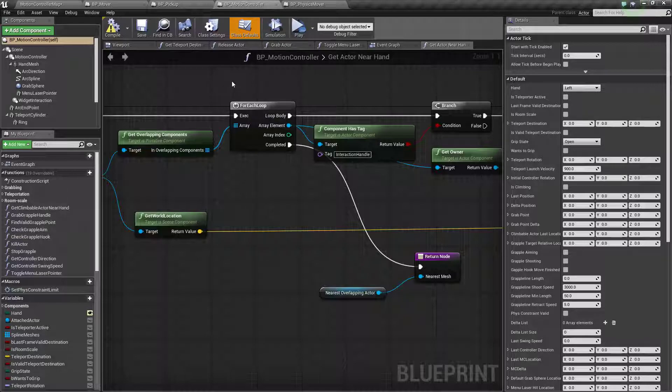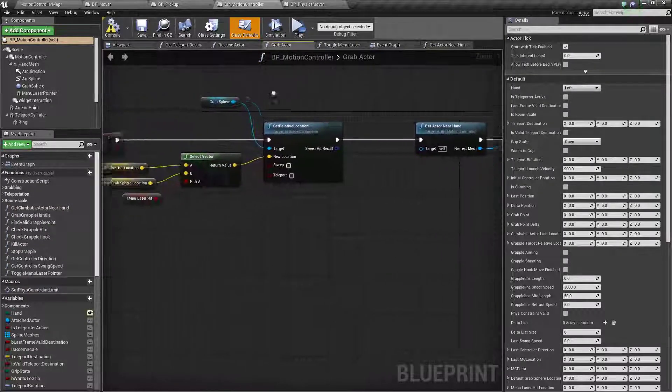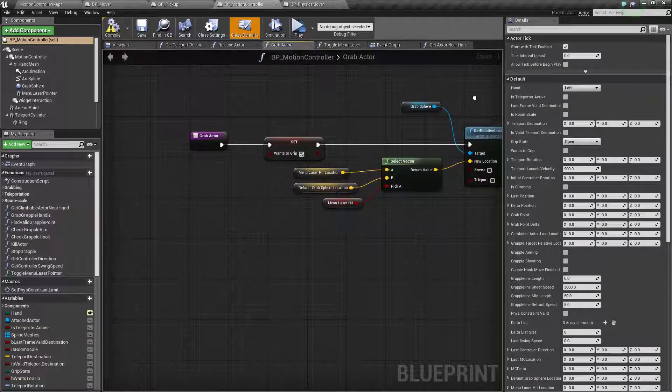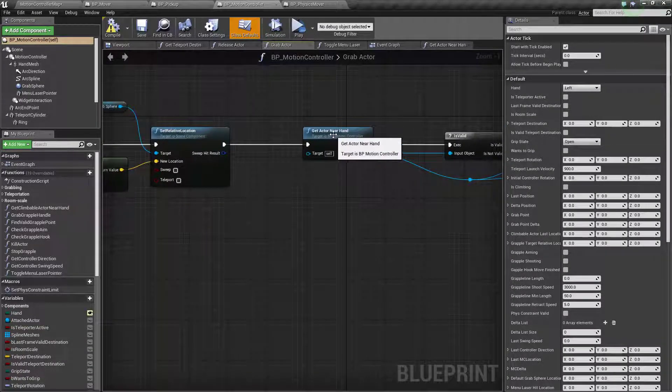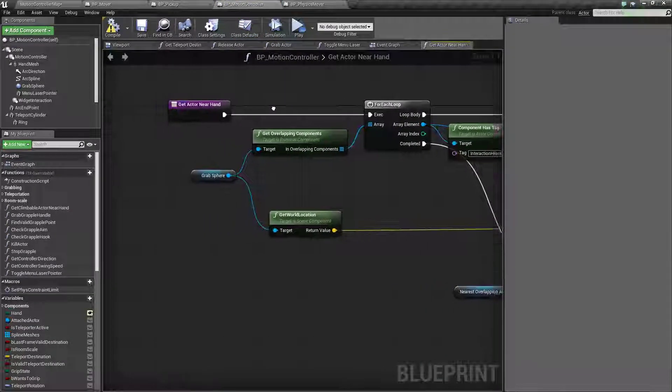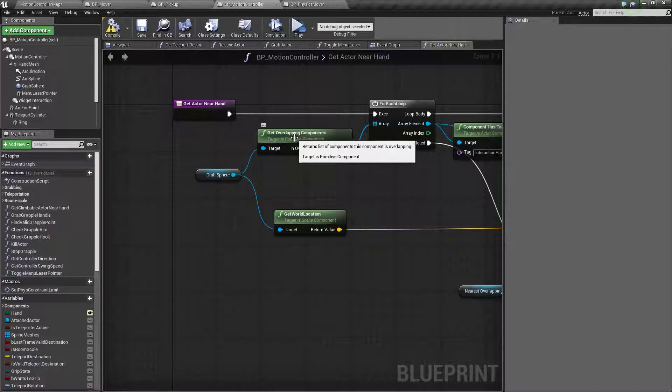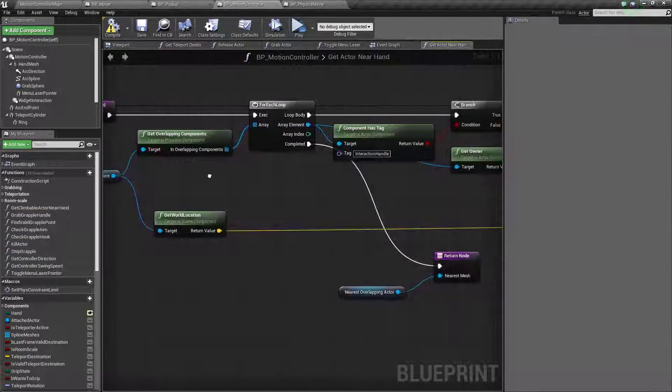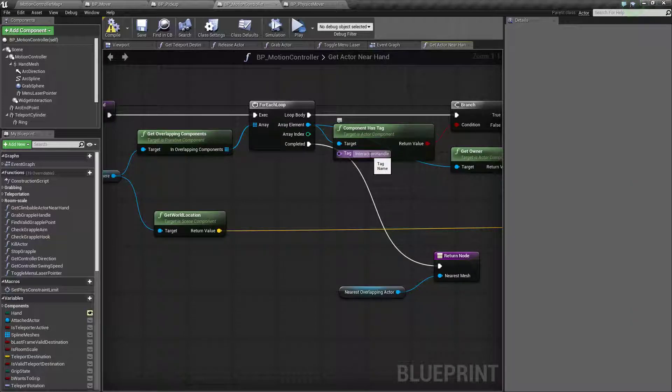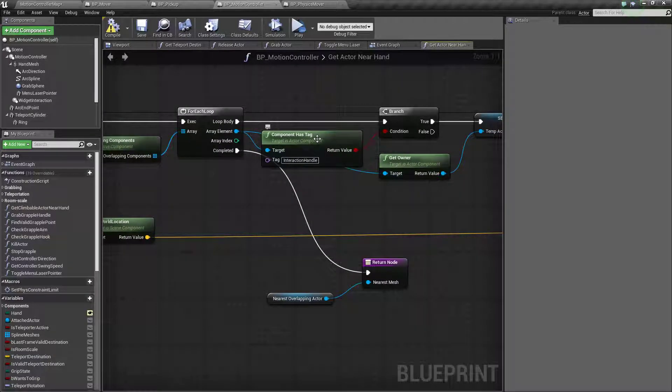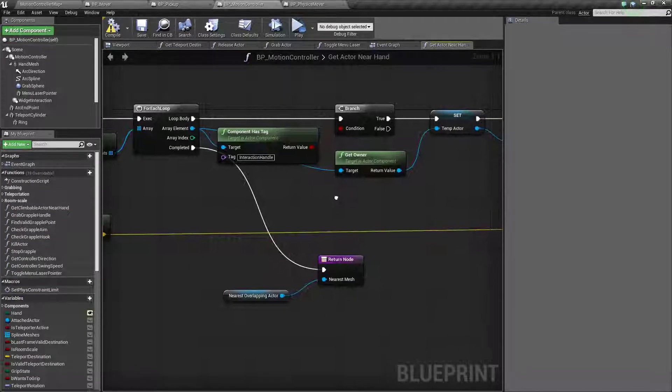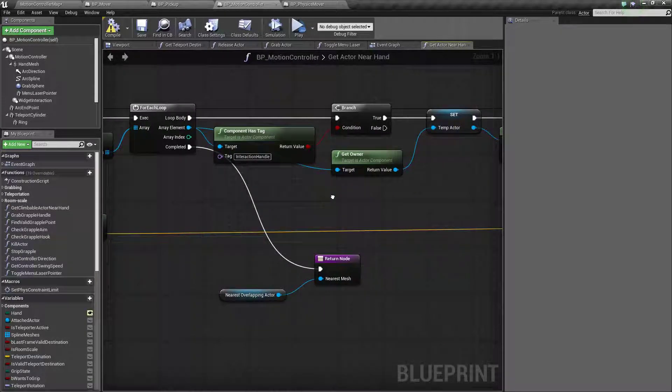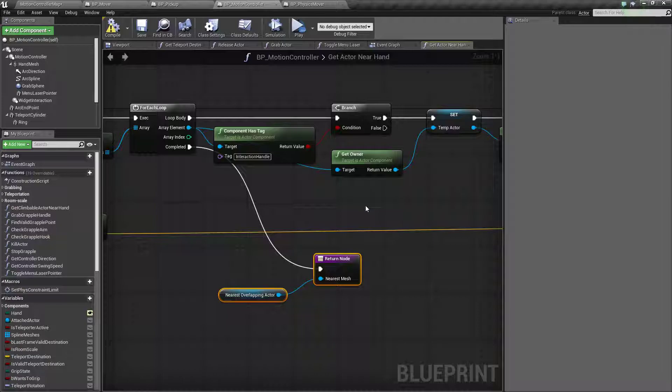So I remember one of the questions I got was this getActorNearHand. How does that work? This one is getting called from grabActor. I changed it from using getOverlappingComponents to getActorNearHand. So what this does instead is to check if a component has this interaction handle tag. Since I added this, it breaks how the BP pickup cube works. So I'm going to fix that and show how that is fixed. Basically it's the same. It runs through each of the overlapping components and then returns this overlapping actor in the end.